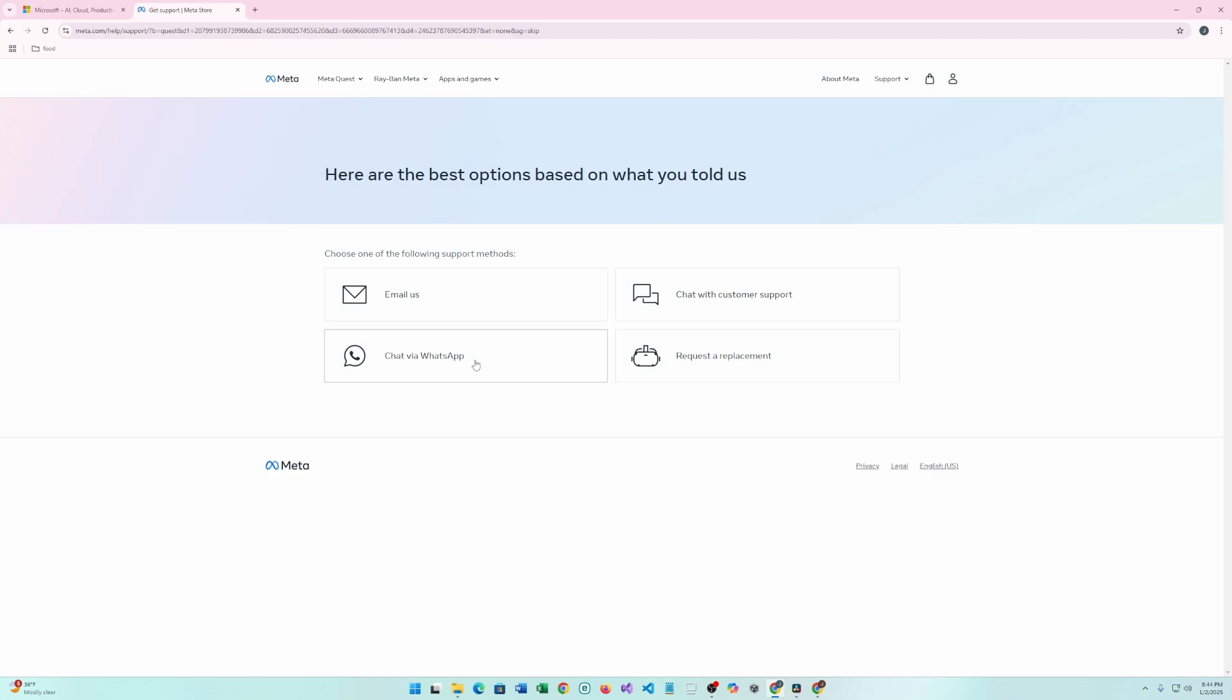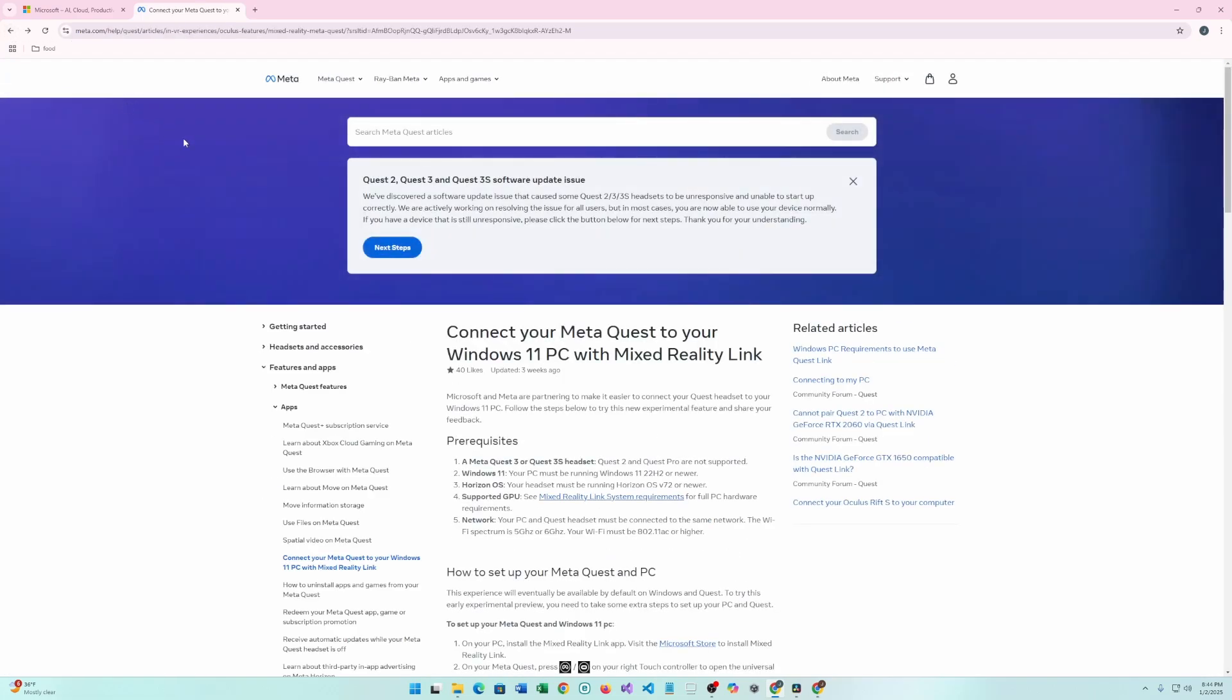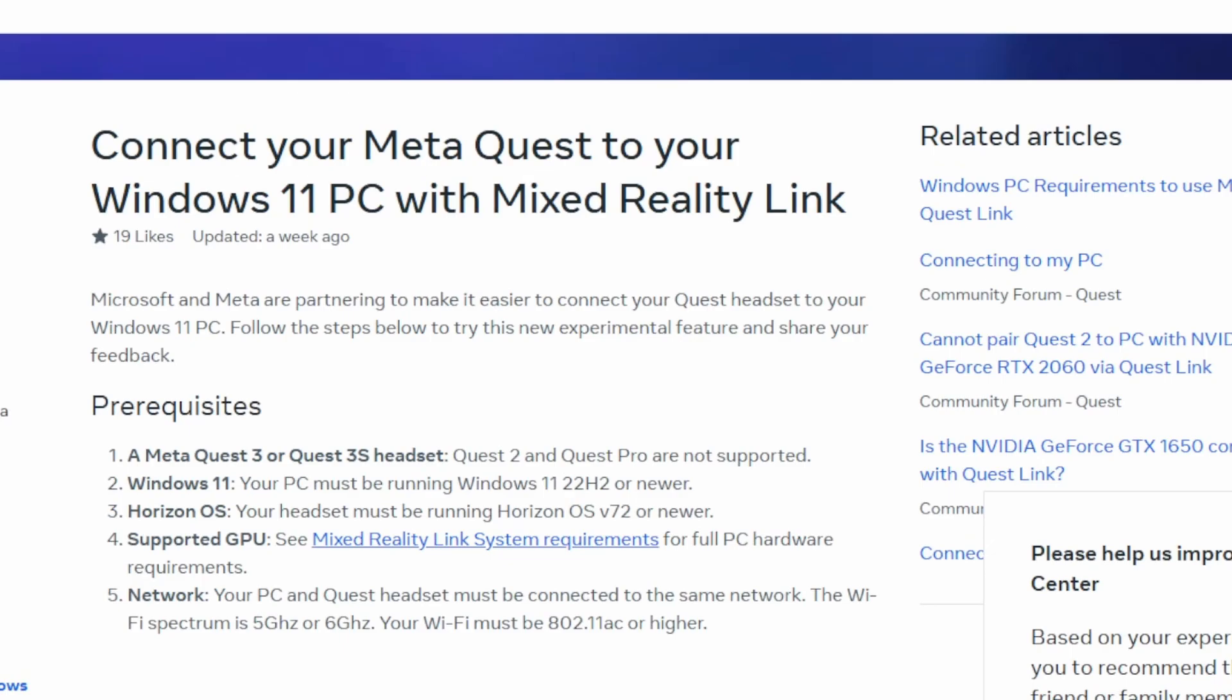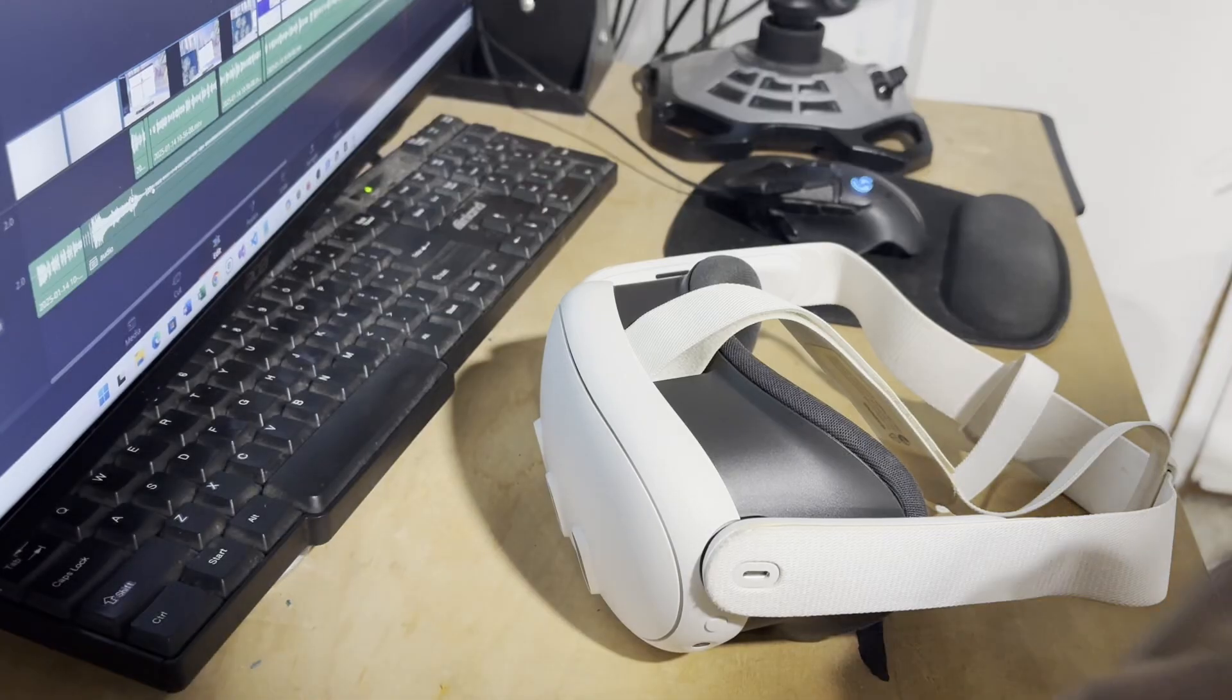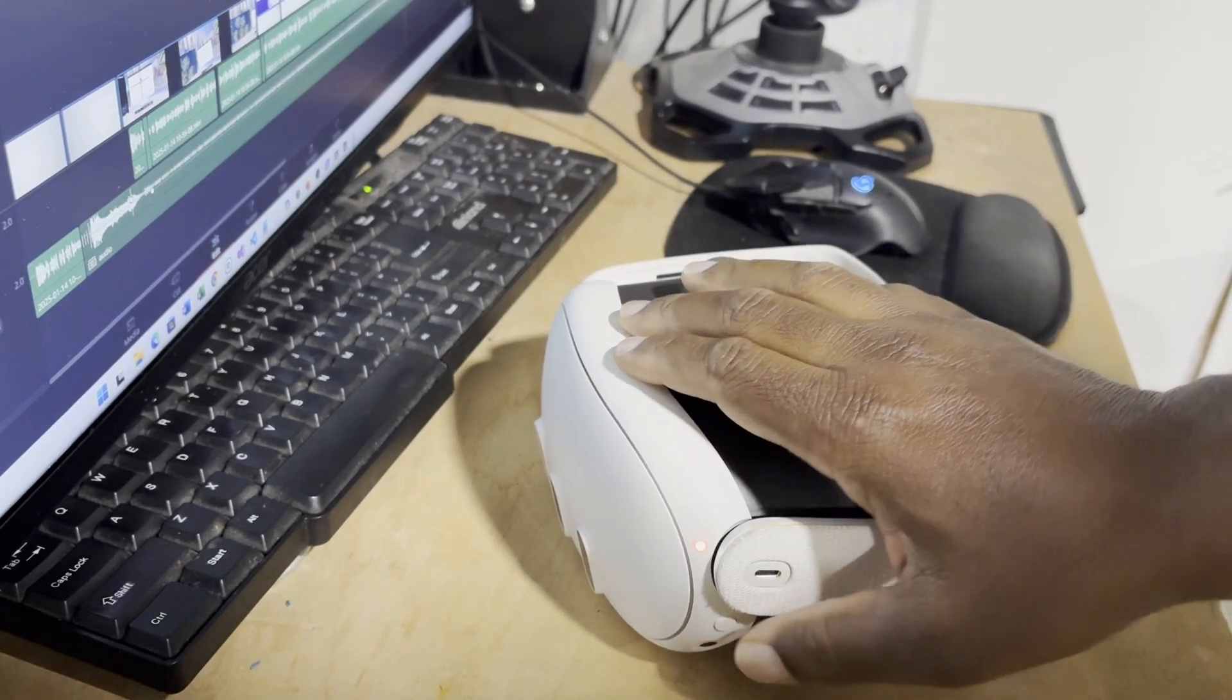It's basically saying you need the MetaQuest 3 or MetaQuest 3S. Now, Quest 2 and Quest Pro aren't supported yet. They may have changed after I upload this video, but at the making of this video, those two aren't supported with this. Of course, you need Windows 11 on your PC, 22H2 or higher, and the Horizon OS version 72 or later. We're going to be going through that later. And also a PC with a supported GPU graphics. You can look on their site to see if your GPU is supported by this. And also you want to have a Wi-Fi connection. Okay, so let's go ahead and get started.